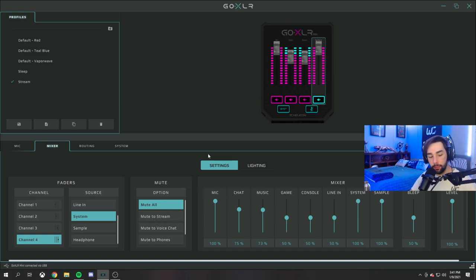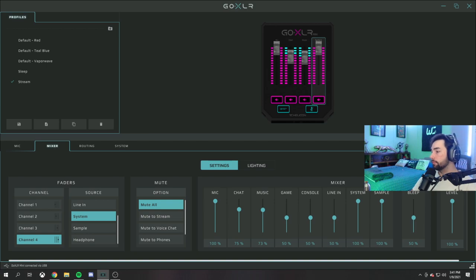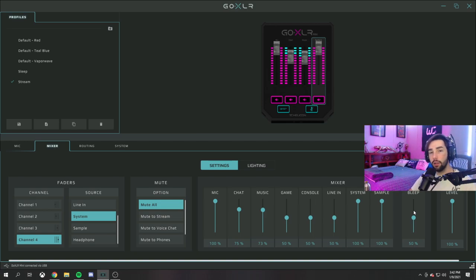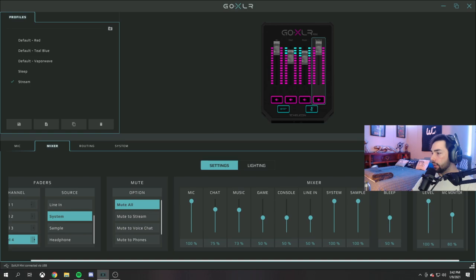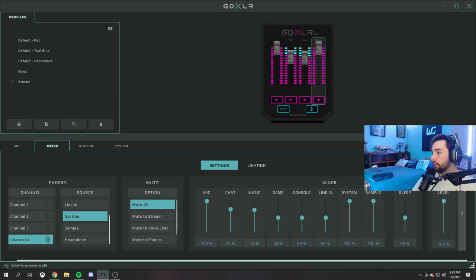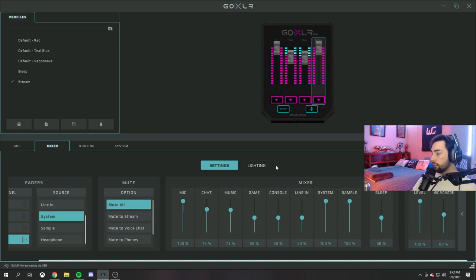You also have the bleep button here which just bleeps it out when you press it. You have the headphones here as well - you can extend this bar and monitor your sound coming through your headphones. I have it on 80 but I don't even really use this.